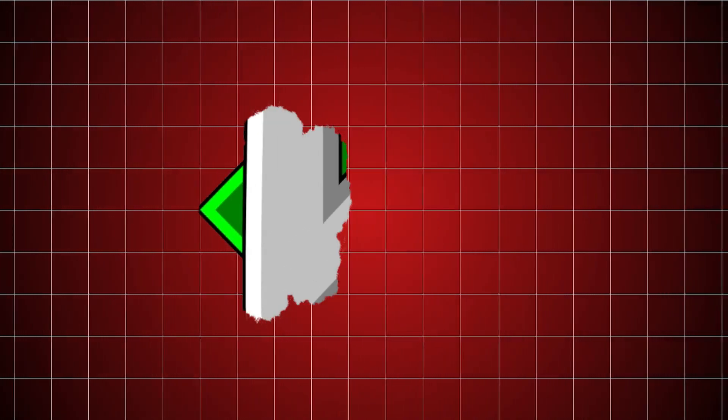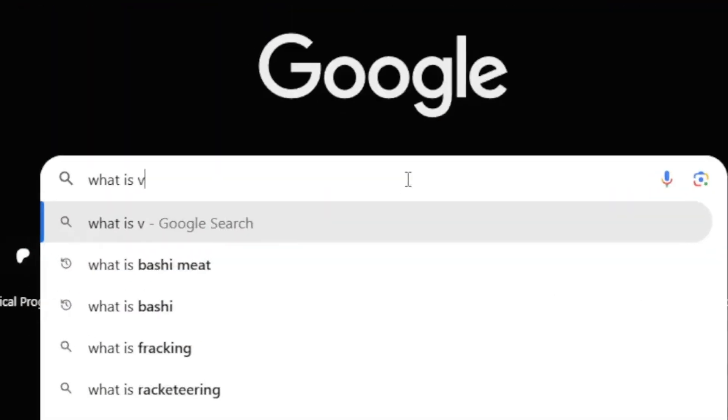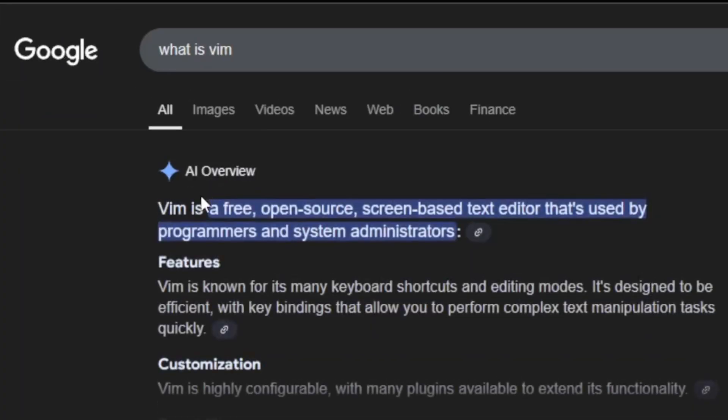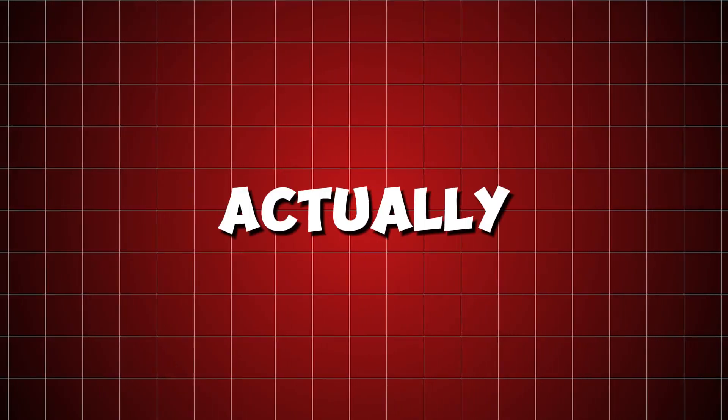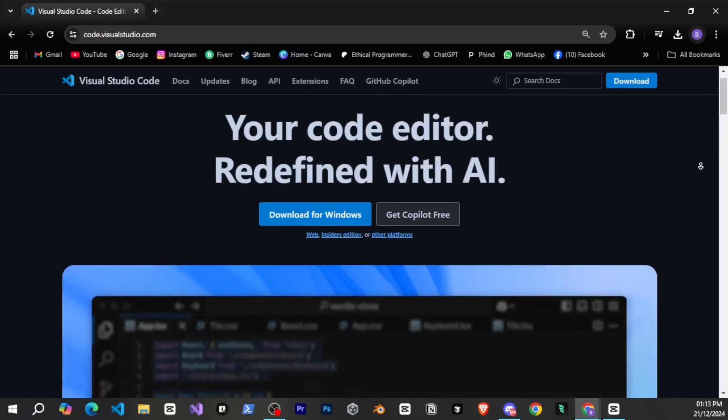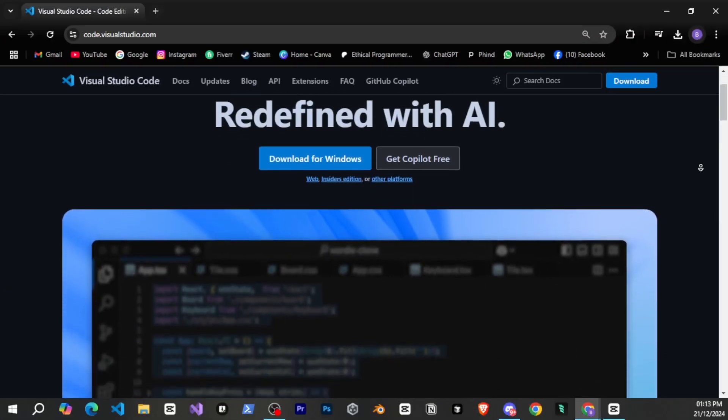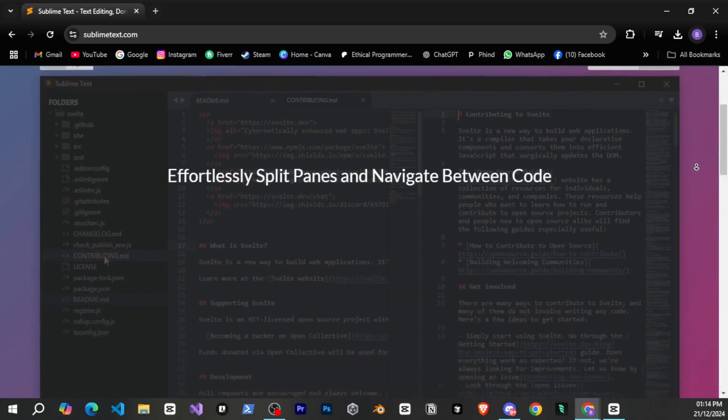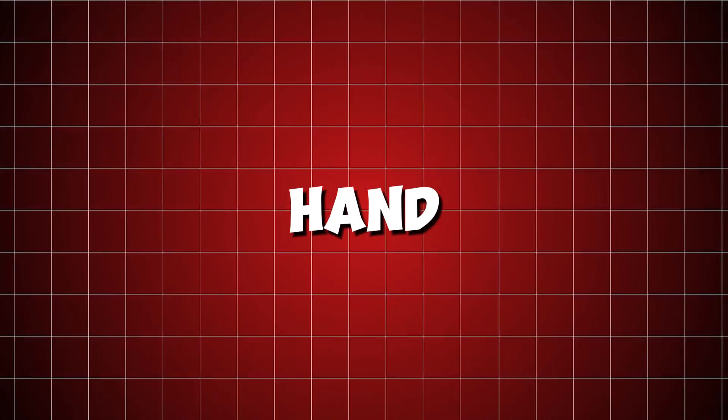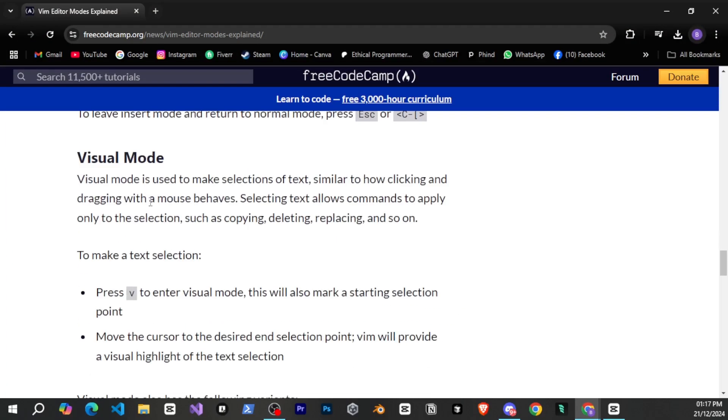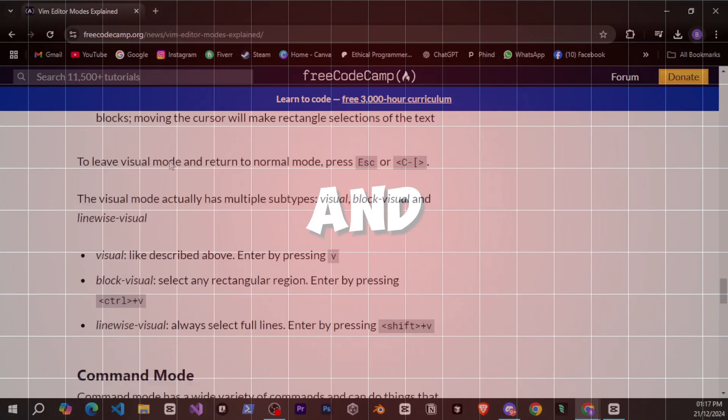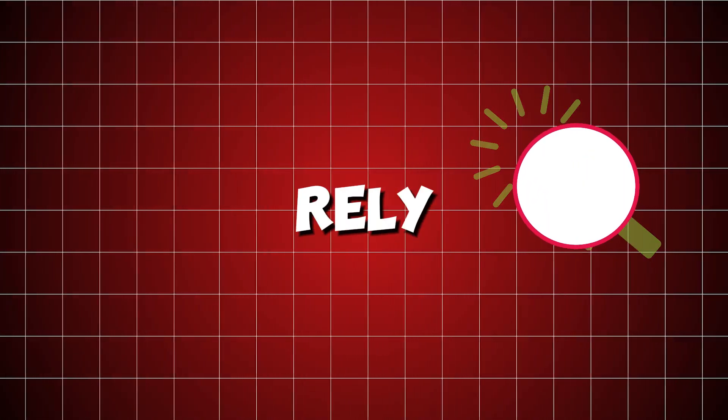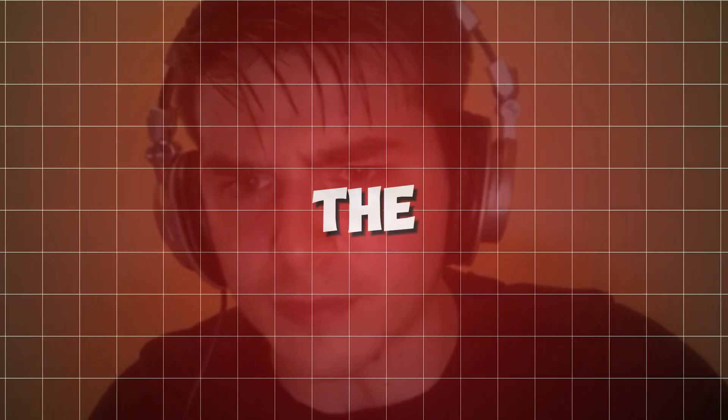So it's Vim. This is an open source text editor that many programmers still use even today, which is actually quite surprising because modern editors like Visual Studio and Sublime are much easier to use. On the other hand, Vim has different modes for different actions, and you can't even use a mouse. You have to rely entirely on the keyboard.